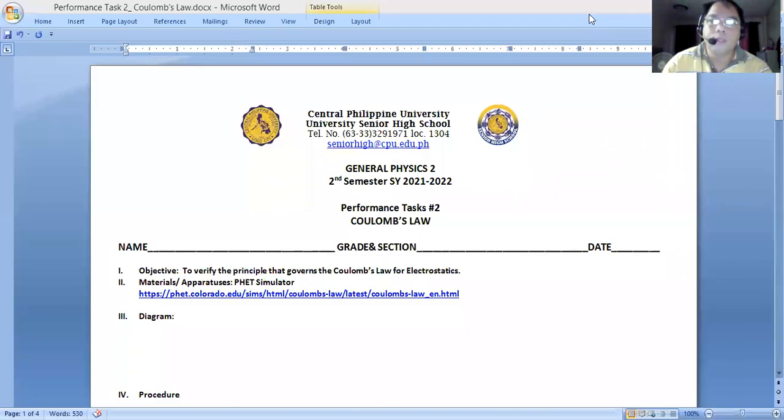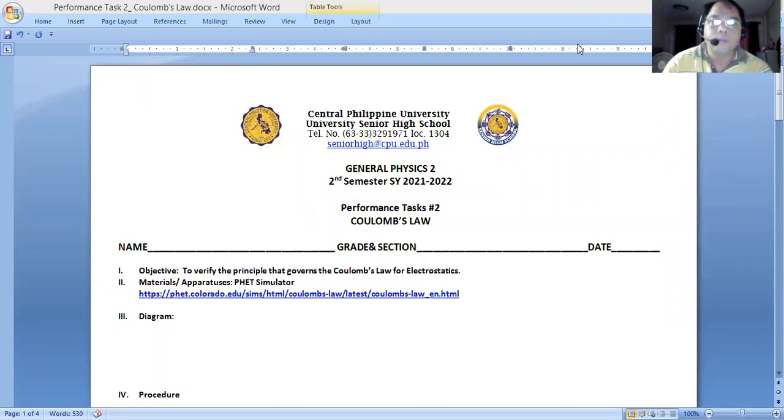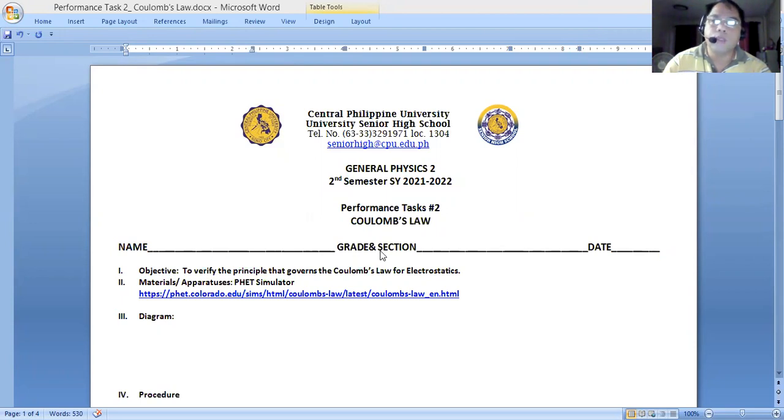Good morning everyone, or a pleasant day to everyone. Today we will be having our performance tasks number two, and it is on Coulomb's law.